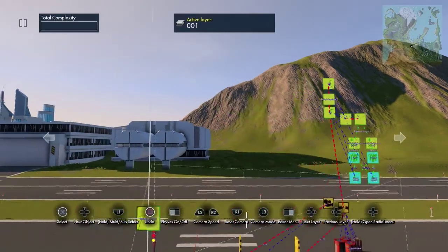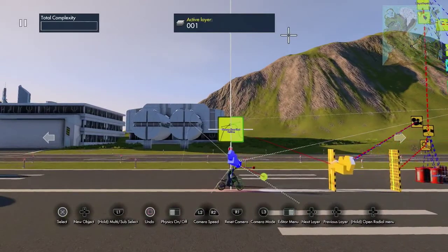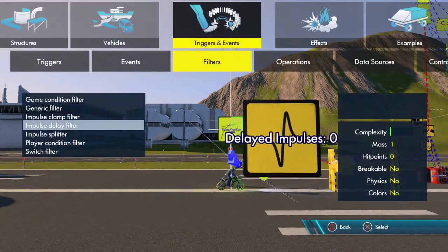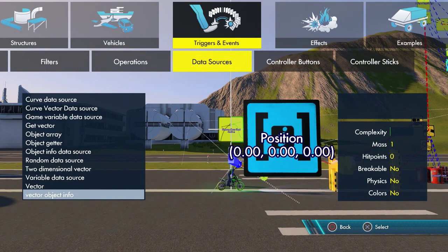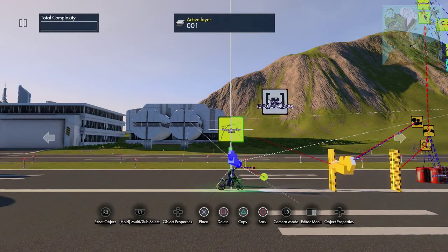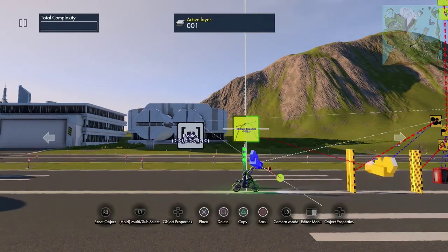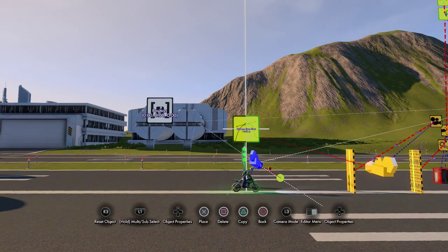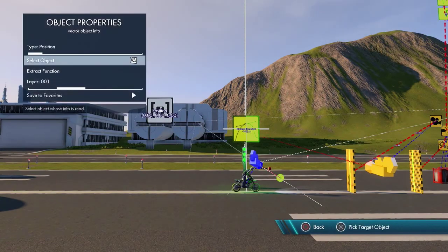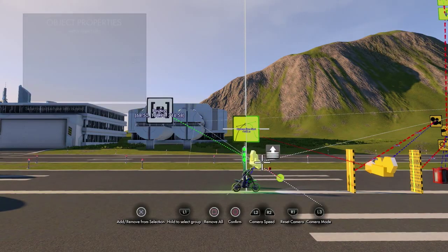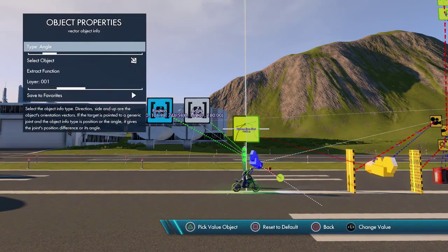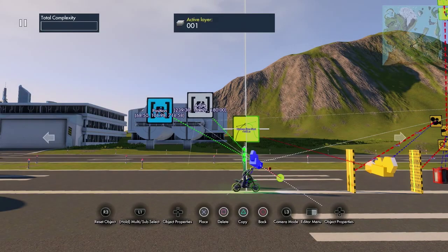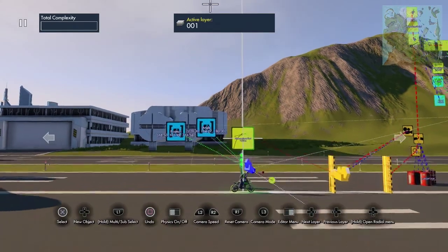First we need to get the position of the blue camera. Go to Data Sources and grab a Vector Object Info. Set it to the blue camera — that gives us its position. Copy this tile, set it to Angle, and that gives us the angle of the camera.